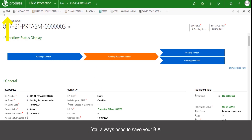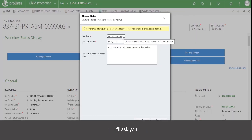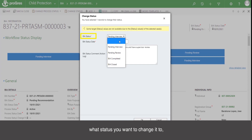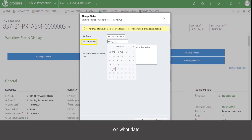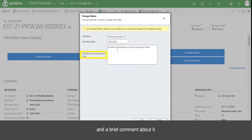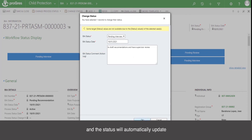You always need to save your BIA before changing your status. It will ask you what status you want to change it to, on what date, and a brief comment about it. Once you have done so, you can click OK and the status will automatically update and the workflow will represent it.